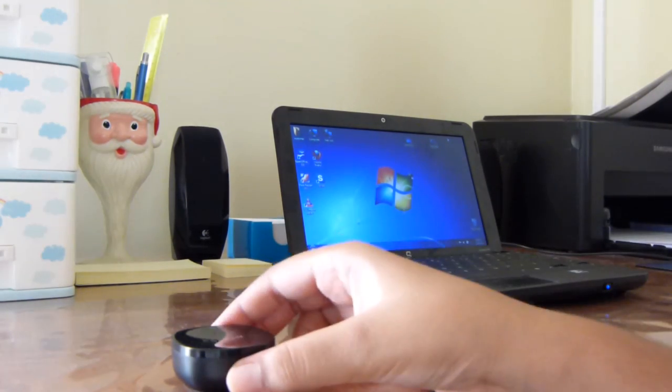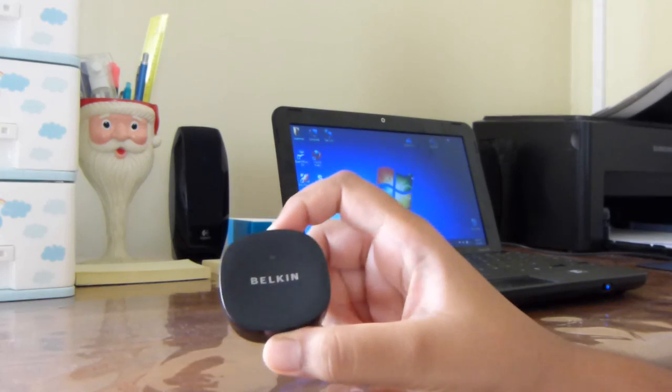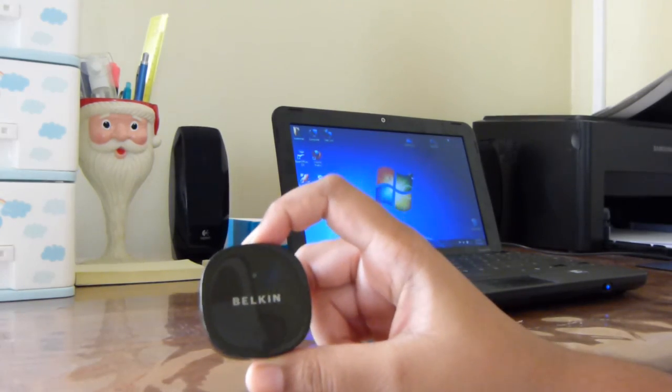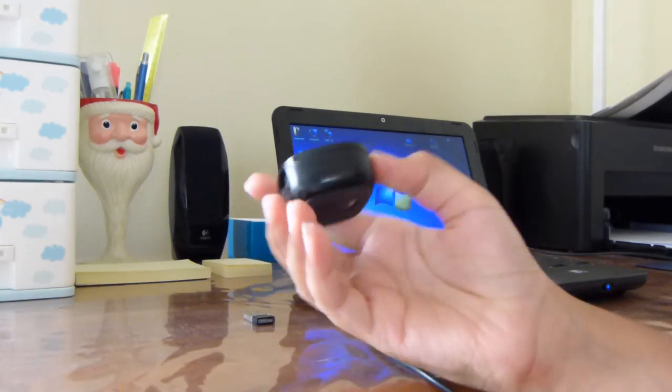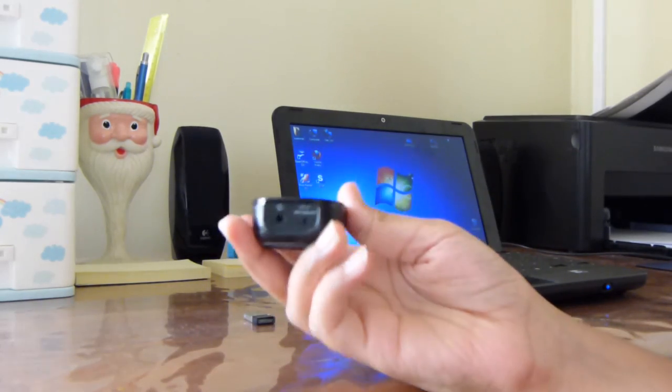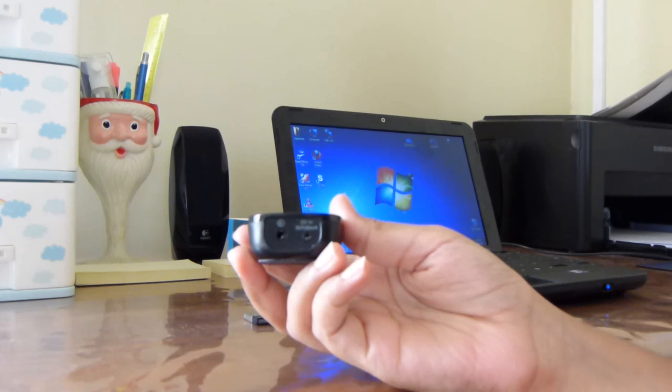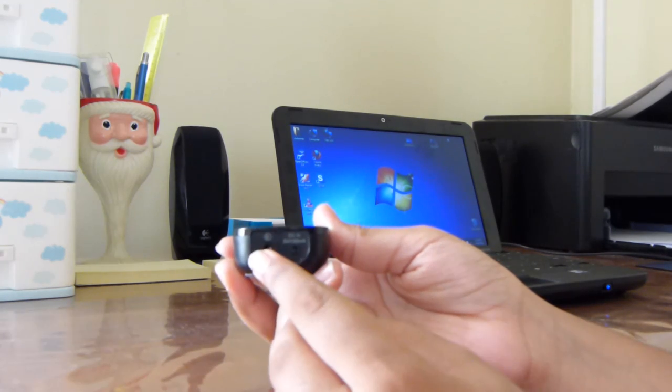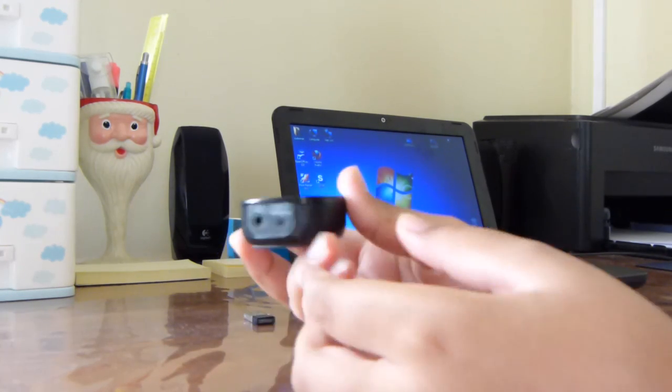As you can see, your Belkin is a very small device. It has two plugs on the back: a DC in plug and a LAN out plug.